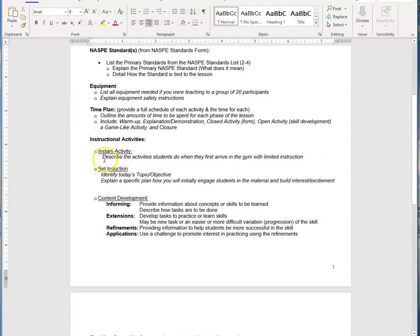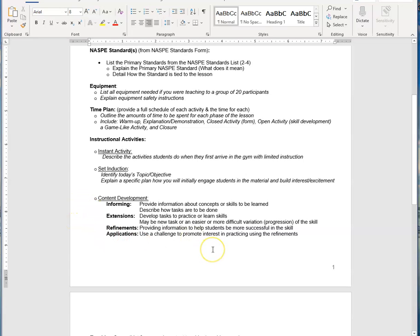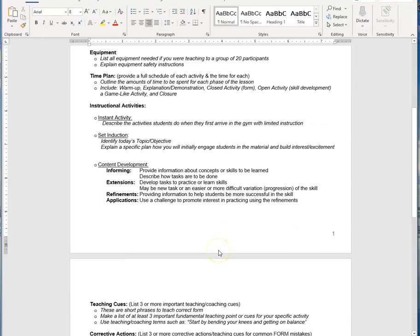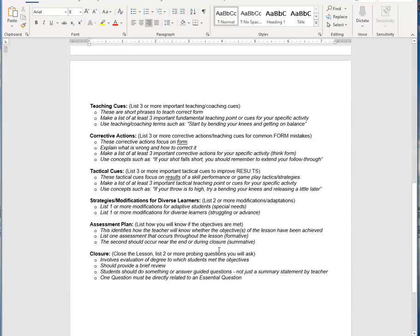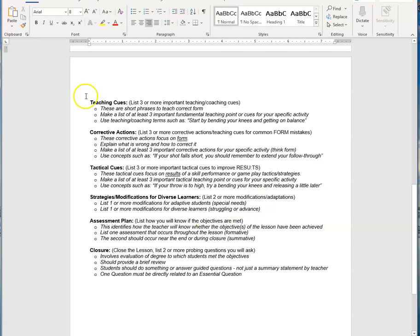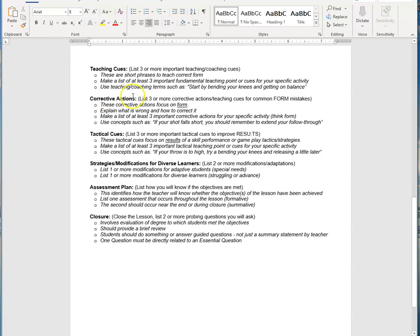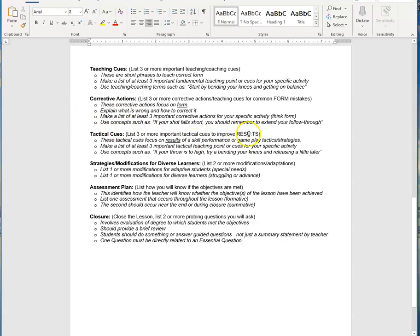It explains what I want in each of these three sections under instructional activities: your instant activity, your set induction, and then your content development, which has four different areas. This is actually a little bit of a scaled-down idea. Your teaching cues, make sure you list three or more of those. Those are phrases you use during teaching.